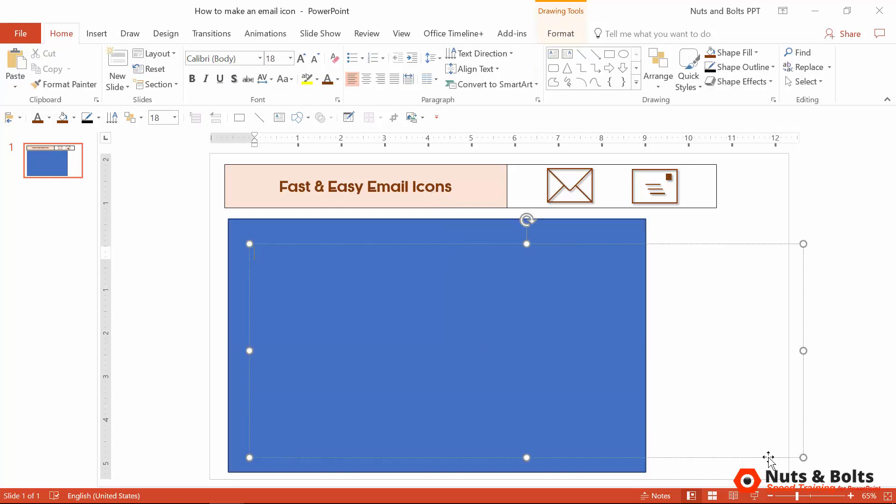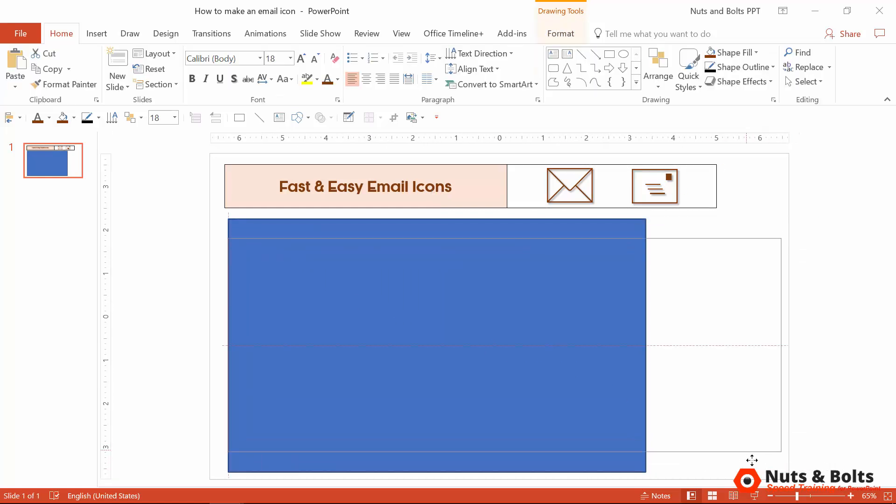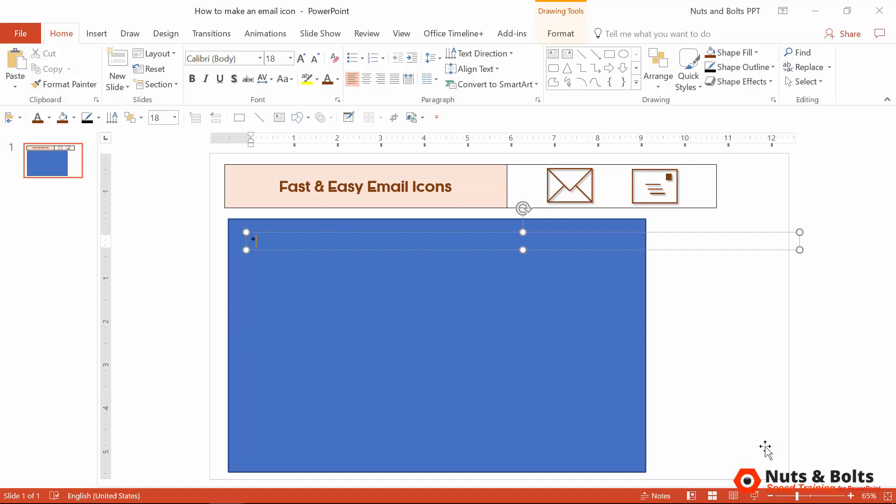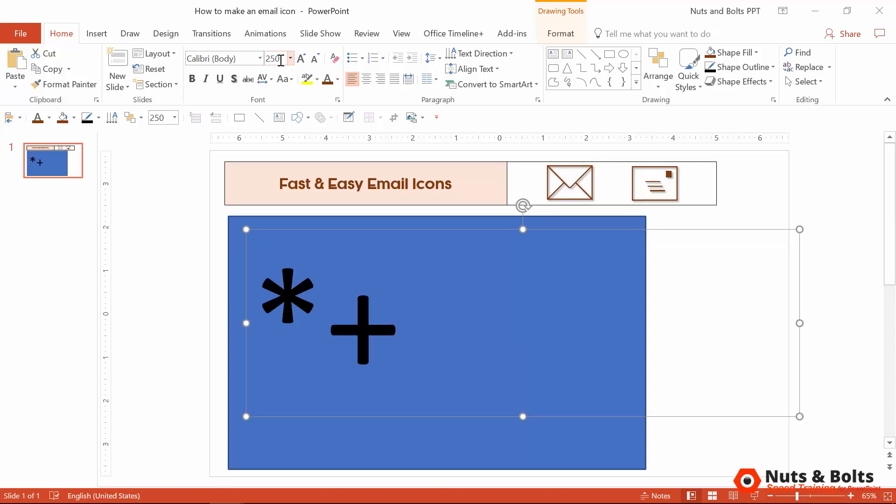so that it bleeds off here to the right so that your text box doesn't snap to the rectangle. From here, you just want to type the asterisk and plus sign into your text box. I'm going to change the font size to 250 so it's a little bit easier to see.